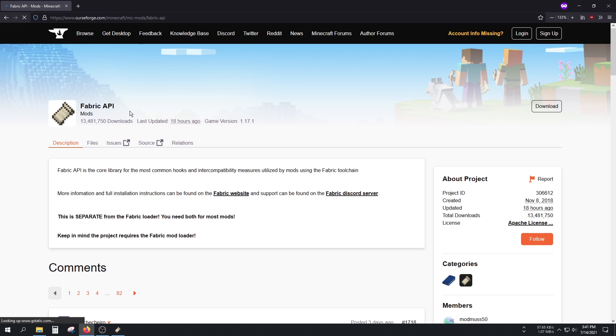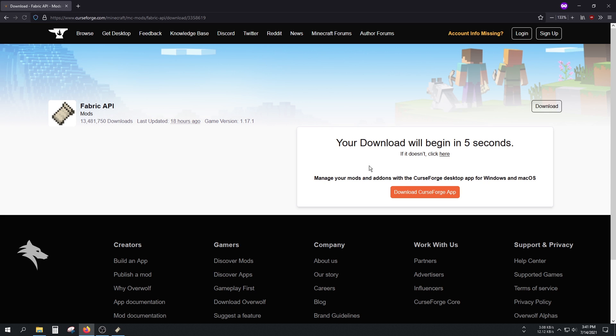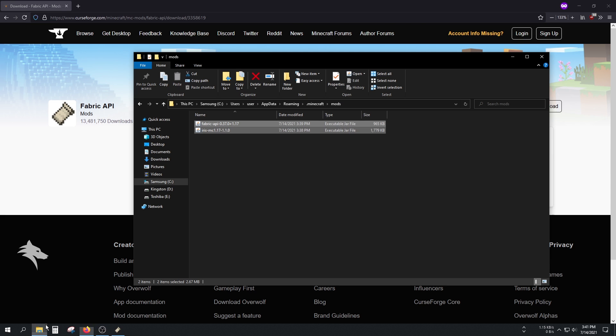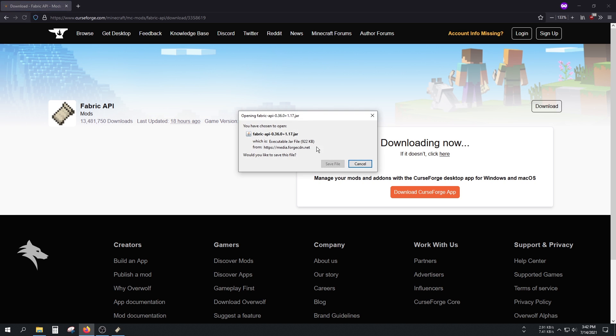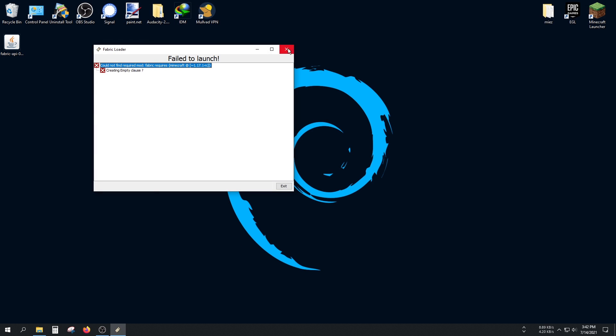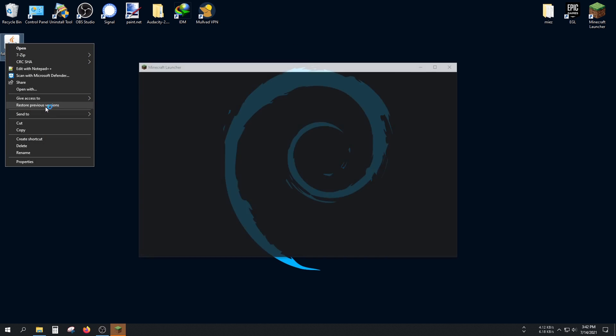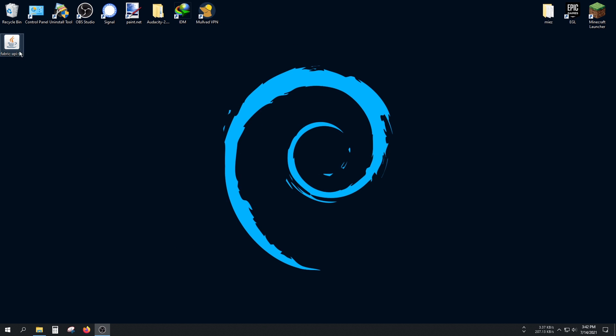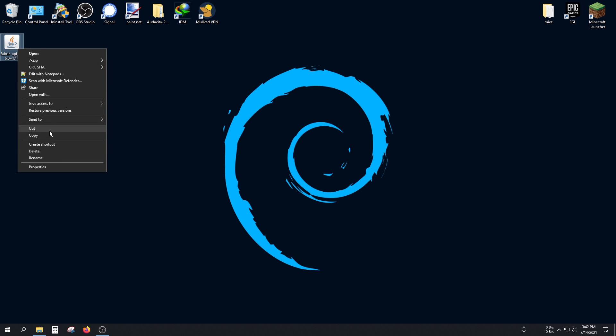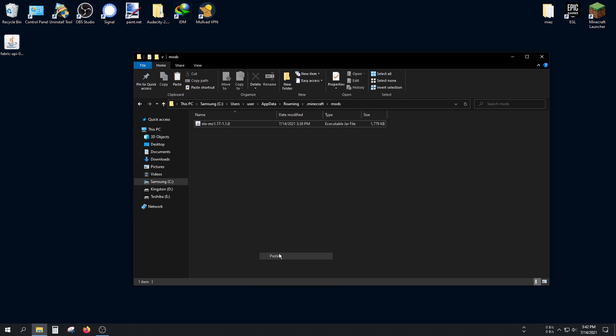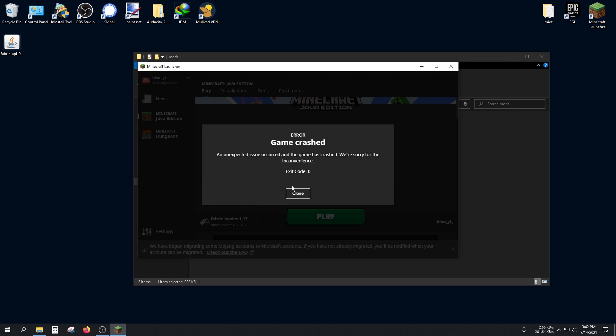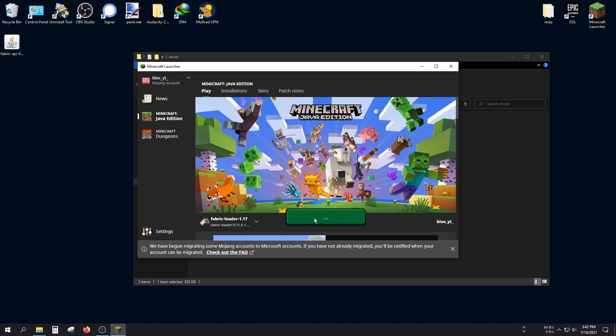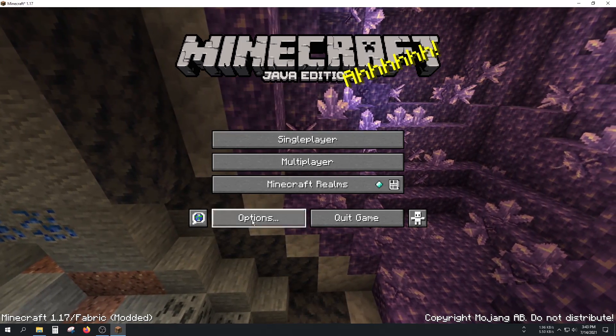The Fabric API I downloaded doesn't really work with this, so I'll have to get an older version. Yeah, this one here. I'm just going to delete this Fabric API and use this older version. Close. Copy this file here. Hopefully you'll only have to do this once, but I have to do it again.